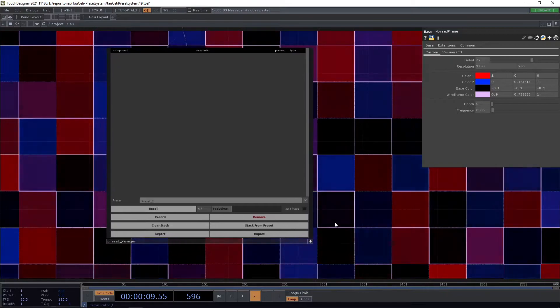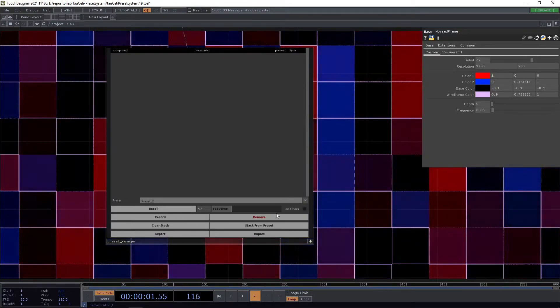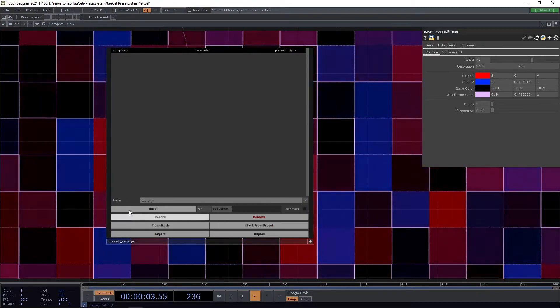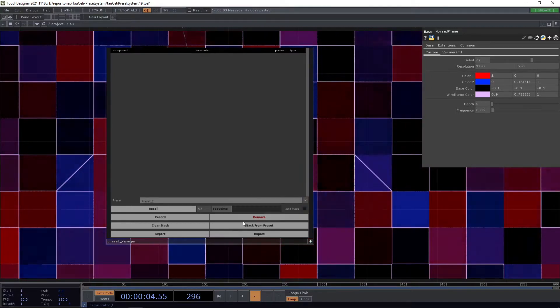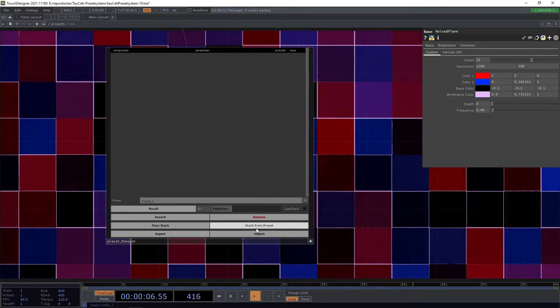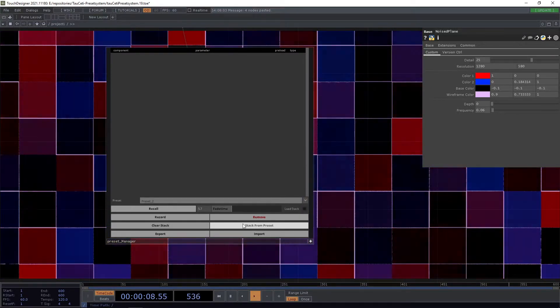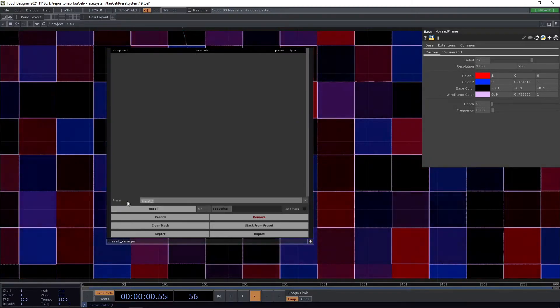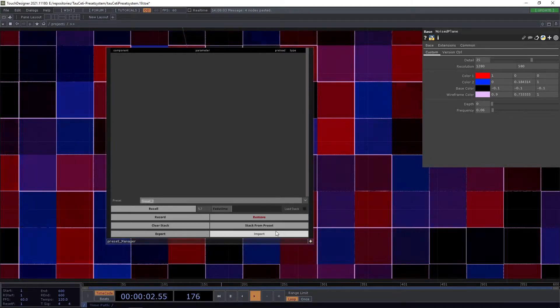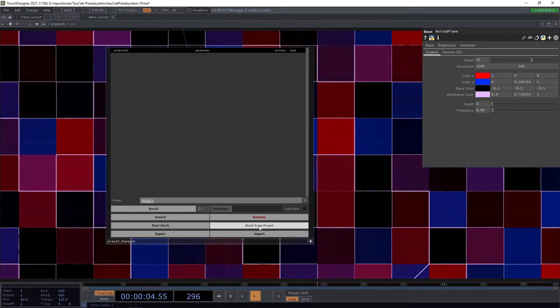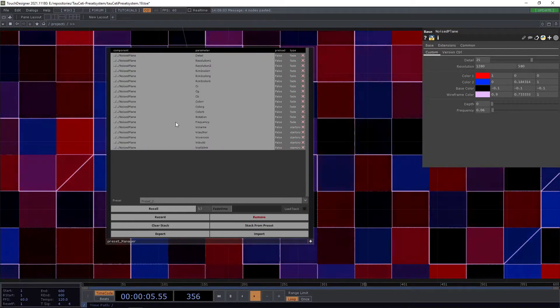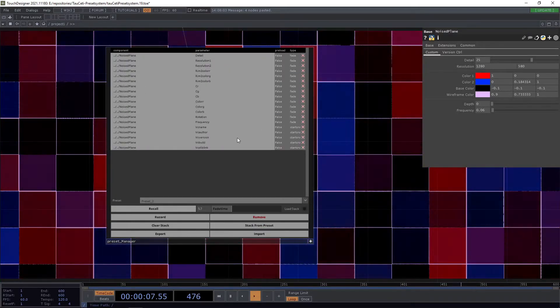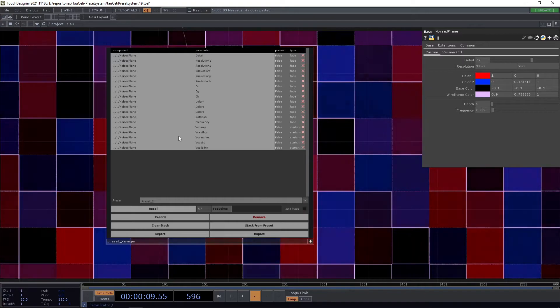The next part is when you want to retrieve the stack from an already existing preset, you can use the stack from preset method. This will reference the selected preset here in our dropdown menu. We press stack from preset, and the references will get reloaded.